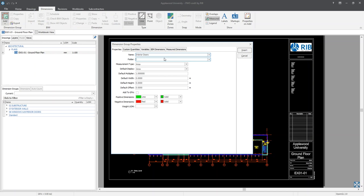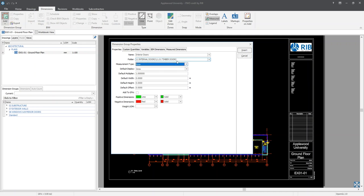Next, we will place it into a folder called '11 internal doors'. We can also create a subfolder for the interior doors by using a backslash. For this subfolder, I'm going to call it '11.01 timber doors'. Moving down the window, we will select a measurement type of count. You will notice that the default display will automatically adjust to count as well. It is worth noting that the default display can be changed by selecting the drop-down arrow in the default display field.